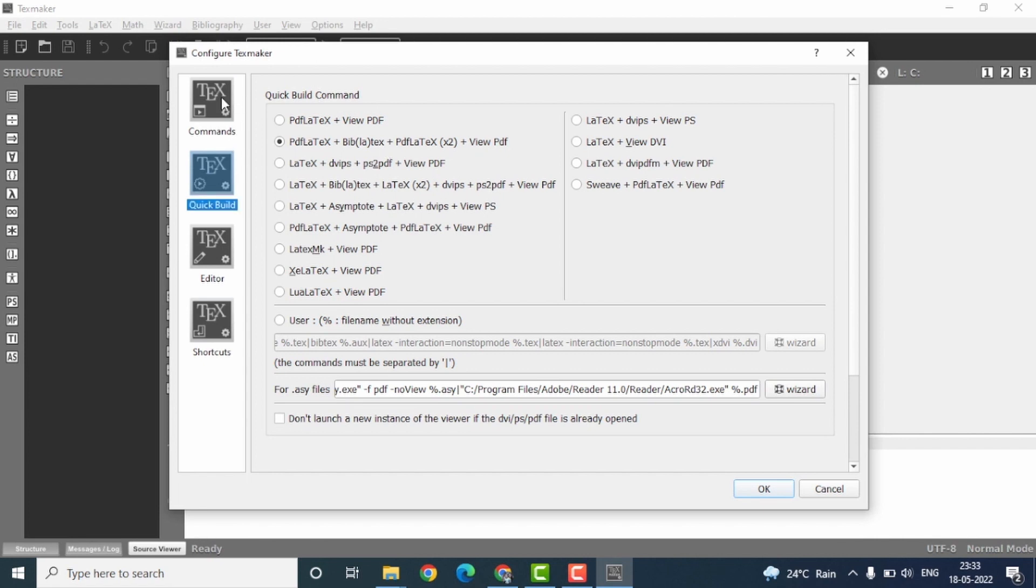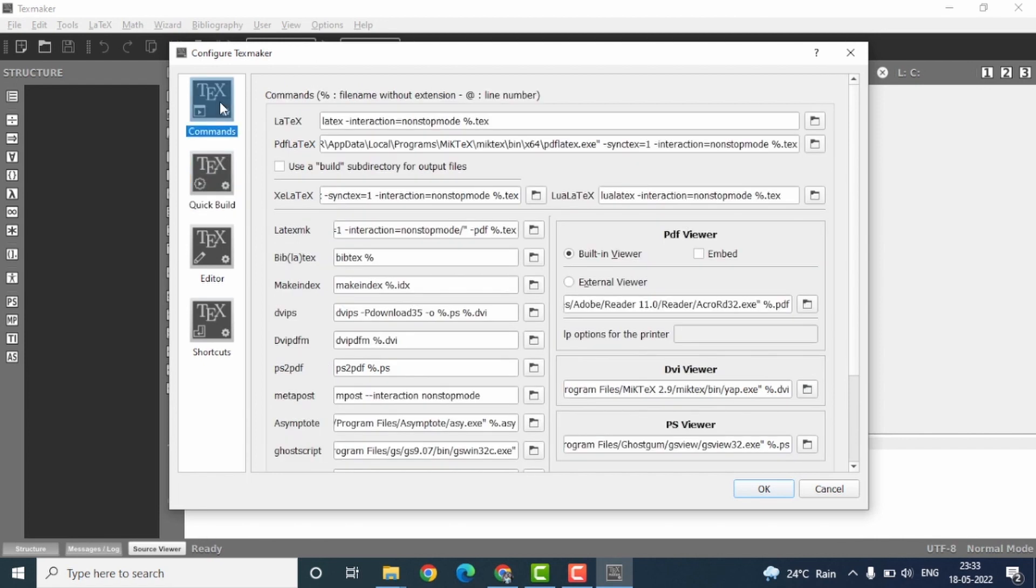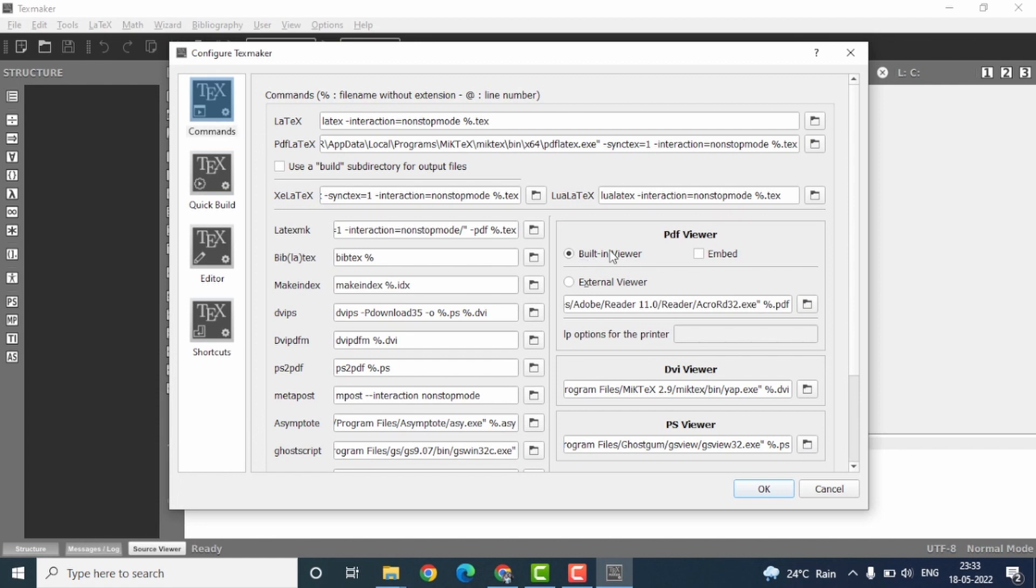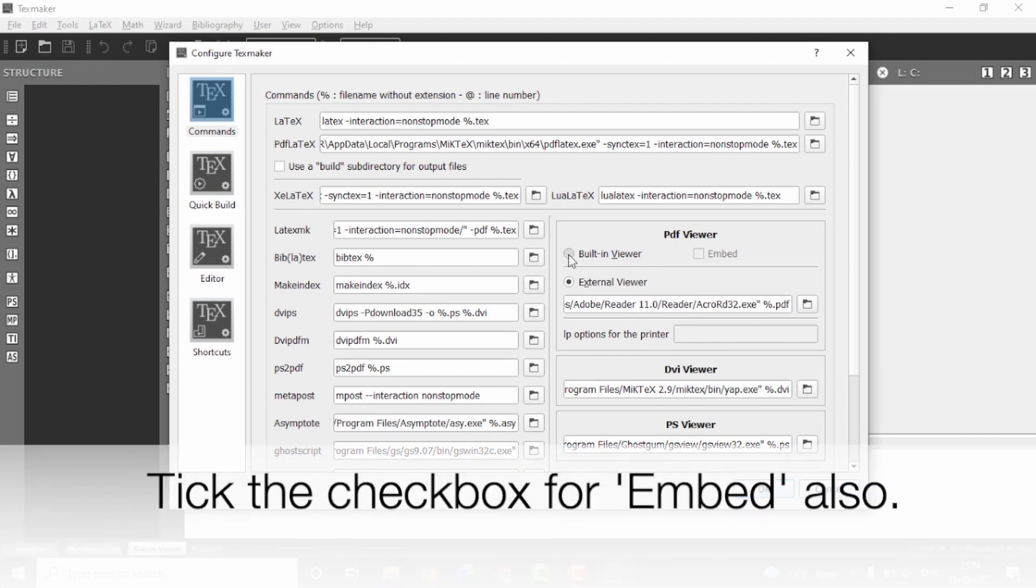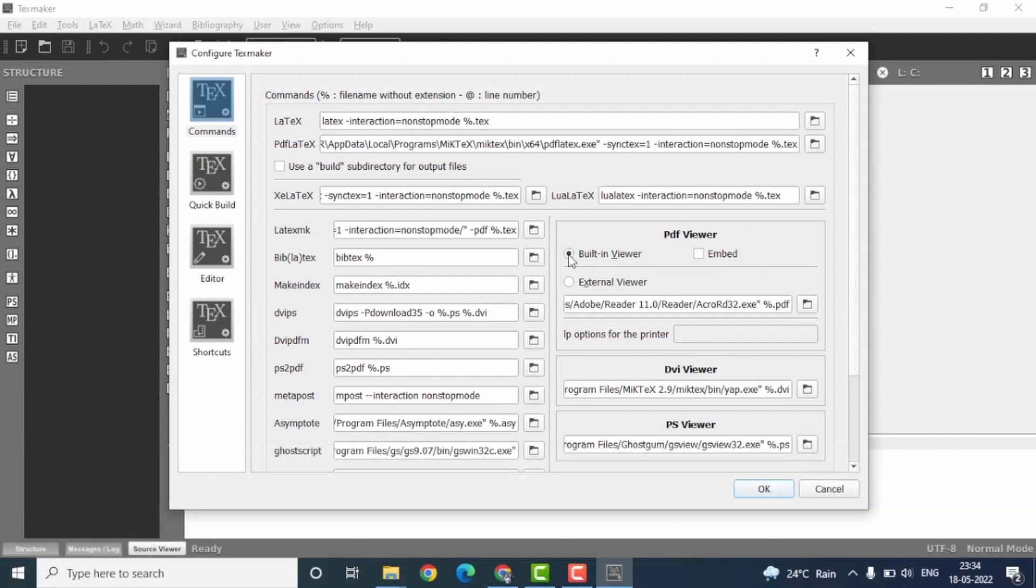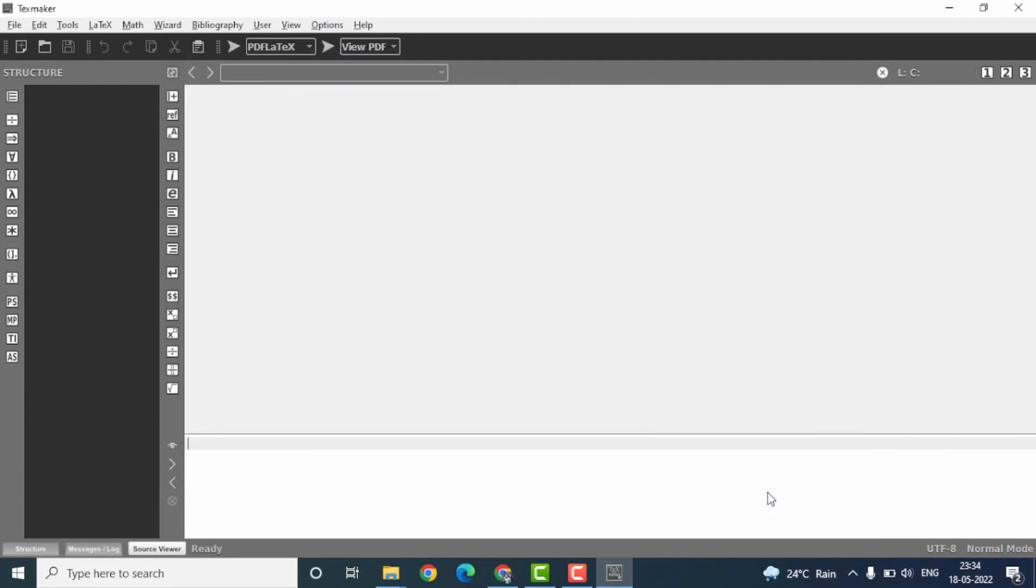Now coming back to the commands menu, if you want the PDF to be shown within the same window as that of your LaTeX file, then make sure you have clicked on built-in viewer. On the other hand, if you want your PDF to be shown as a separate window, then you have to click on the external viewer. I would prefer to have the built-in viewer because then I can see both the text as well as the PDF files in the same window. So select this and then press OK.